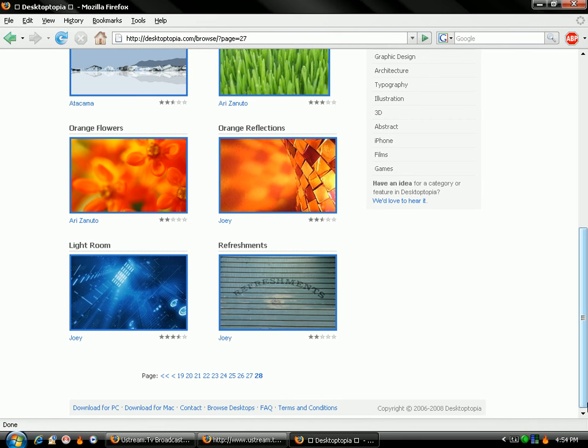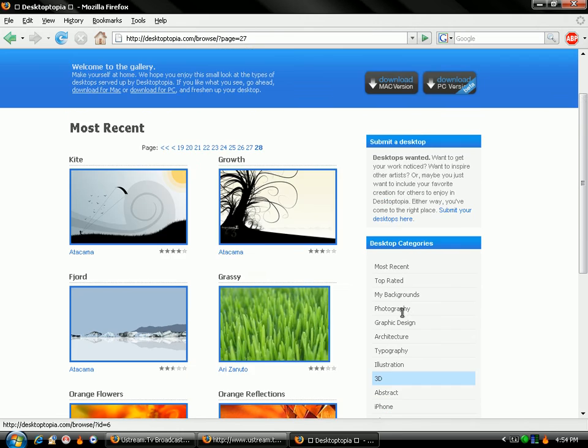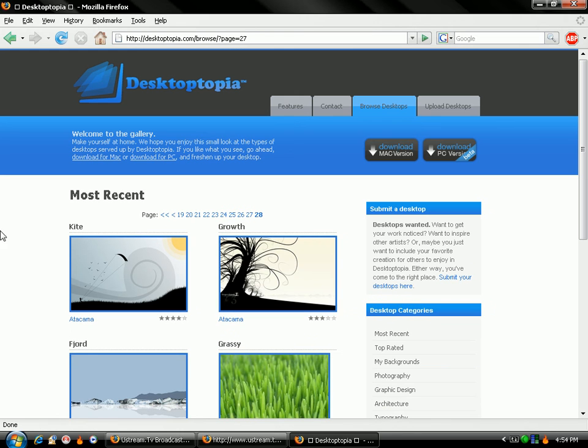And once you download it, it's pretty simple to set up. Pretty much just sets up itself. And I love it. It's perfectly good.